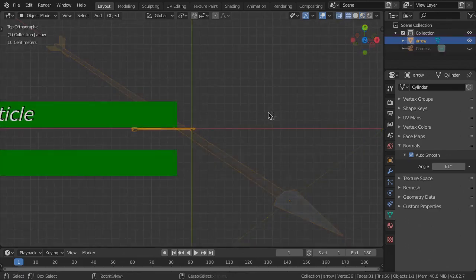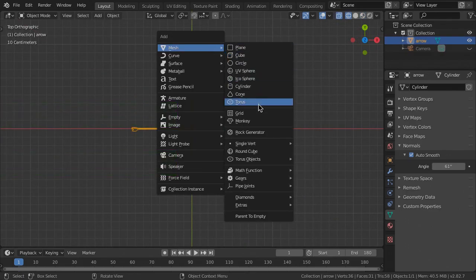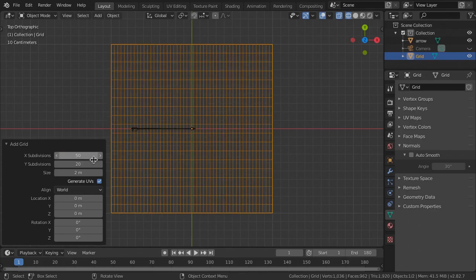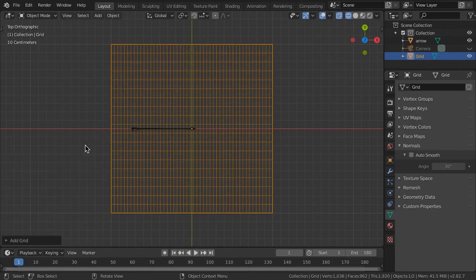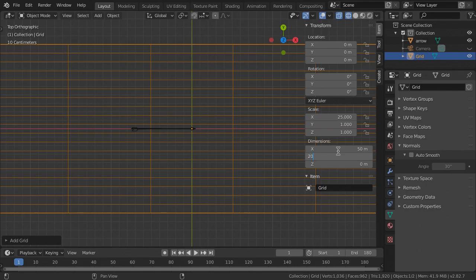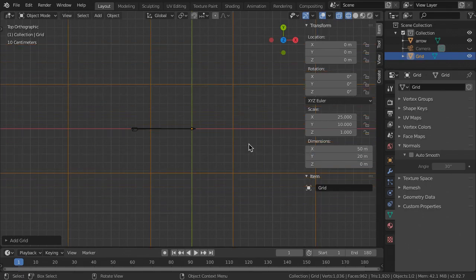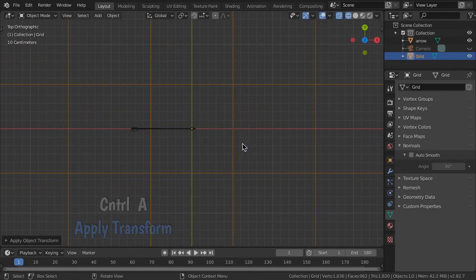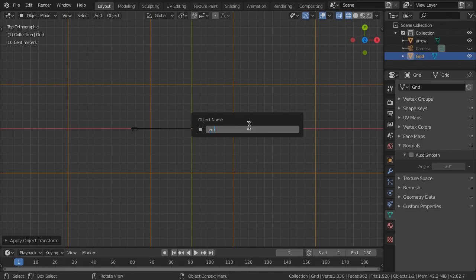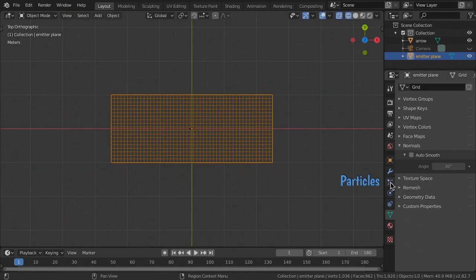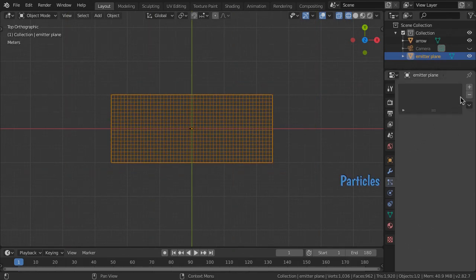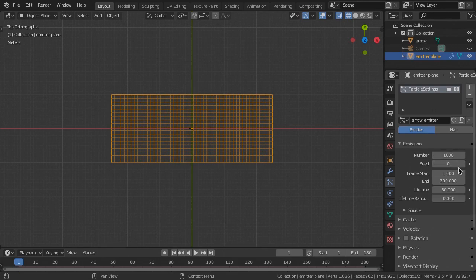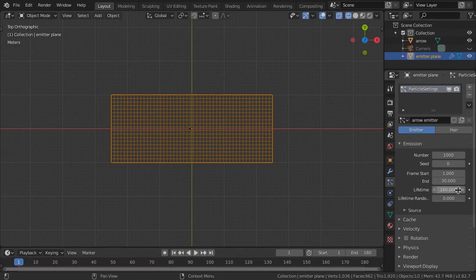For the Arrow Emitter, create a grid 50 by 20. Change the dimensions to 50 meters in X and 20 meters in Y. Then Ctrl-A to apply scale. Name it Emitter Plane. In the particle properties, create a new emitter and name it Arrow Emitter. Set number to 1000, frame start to 1, frame end to 30 for about 1 second of emission, and lifetime to the end of your animation.